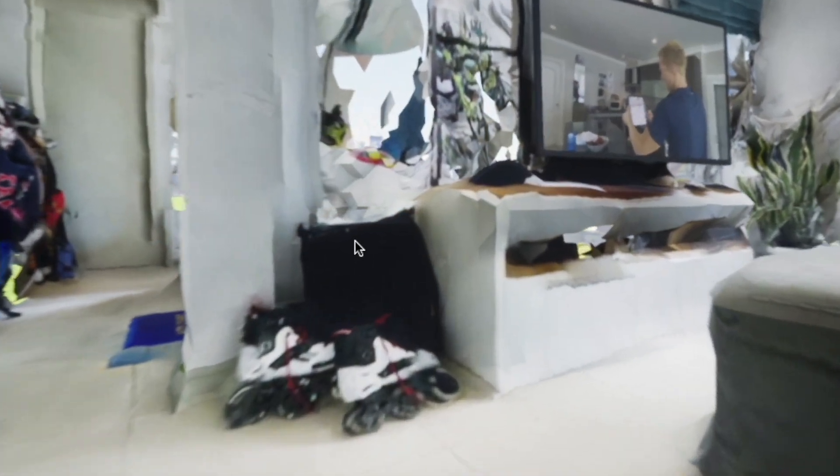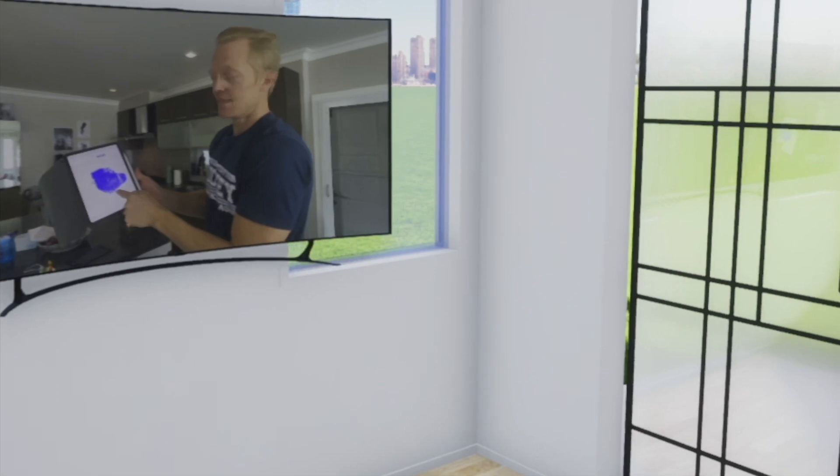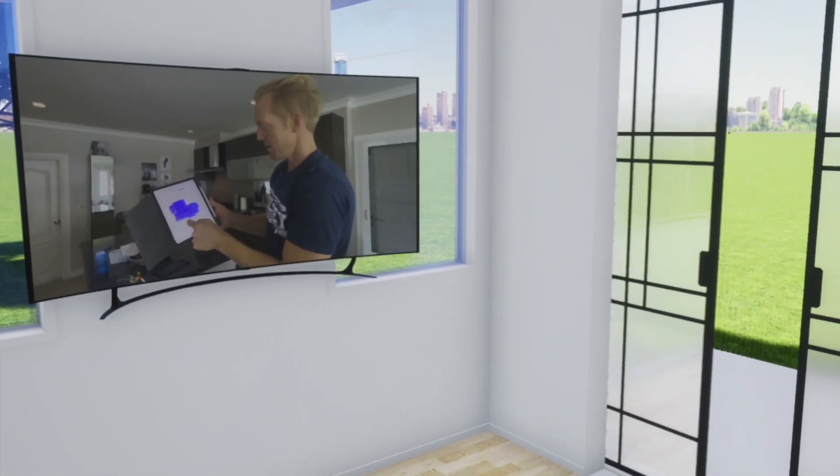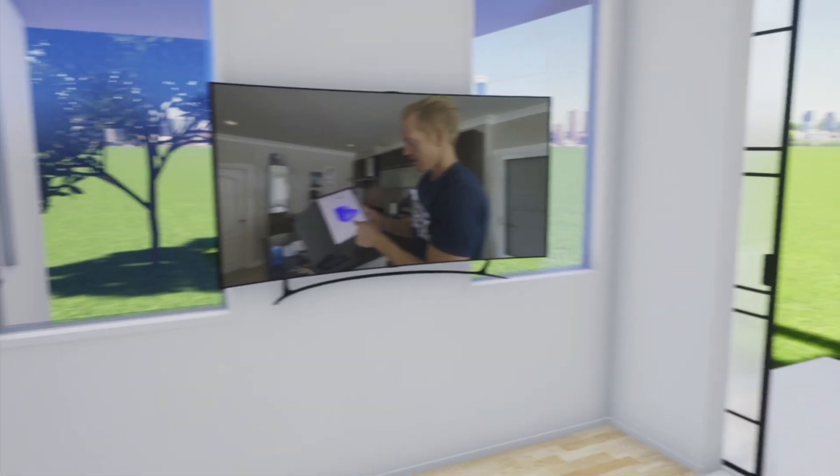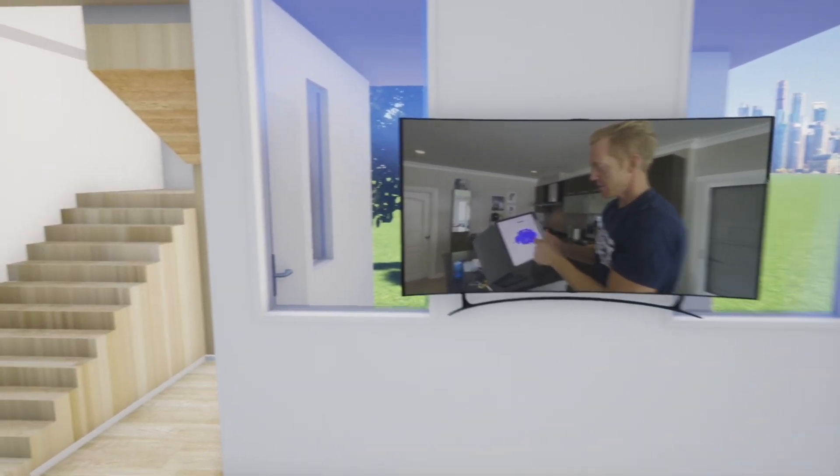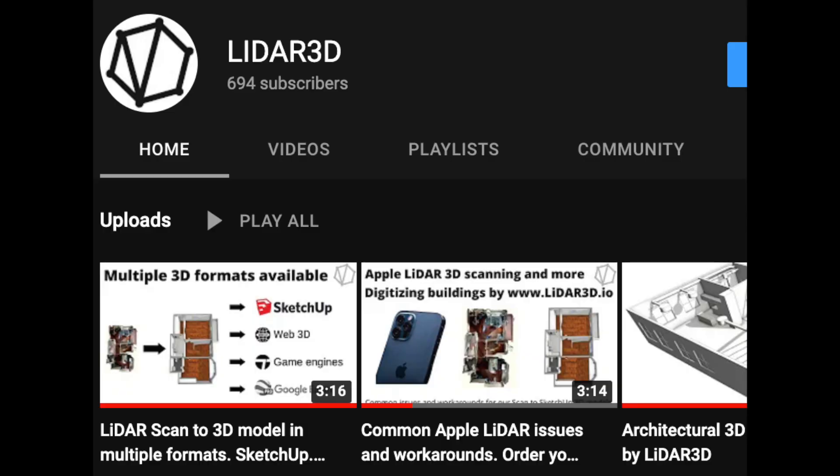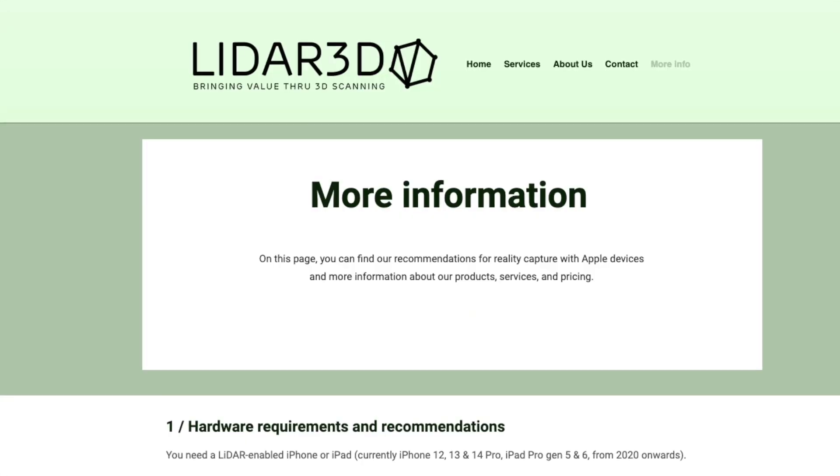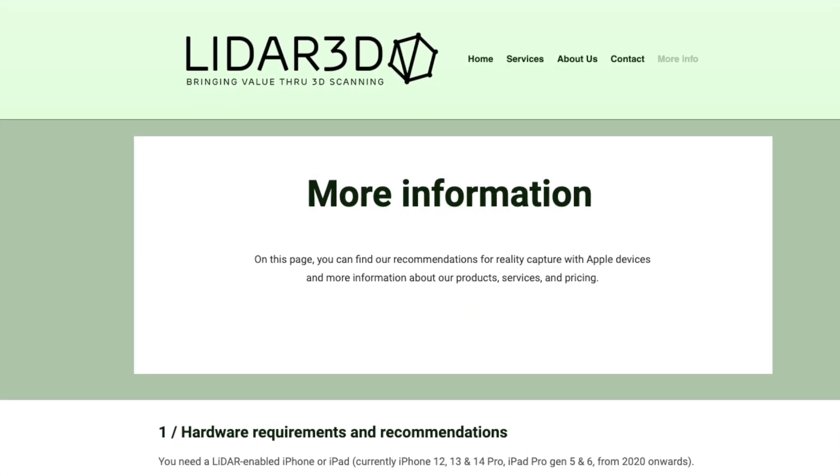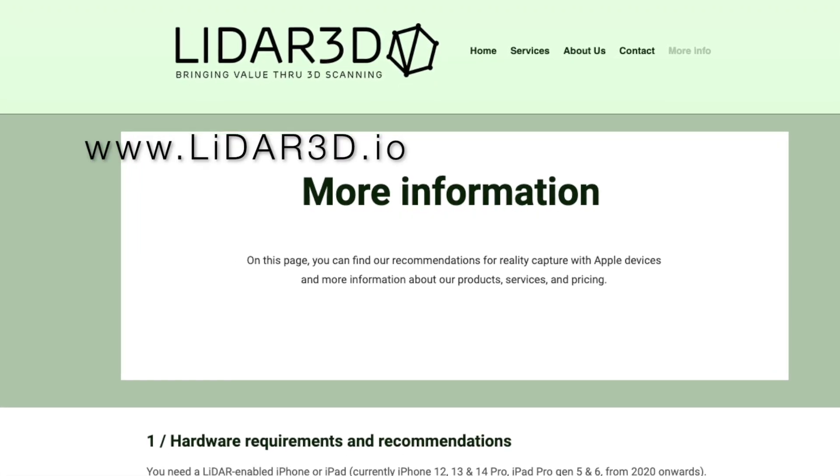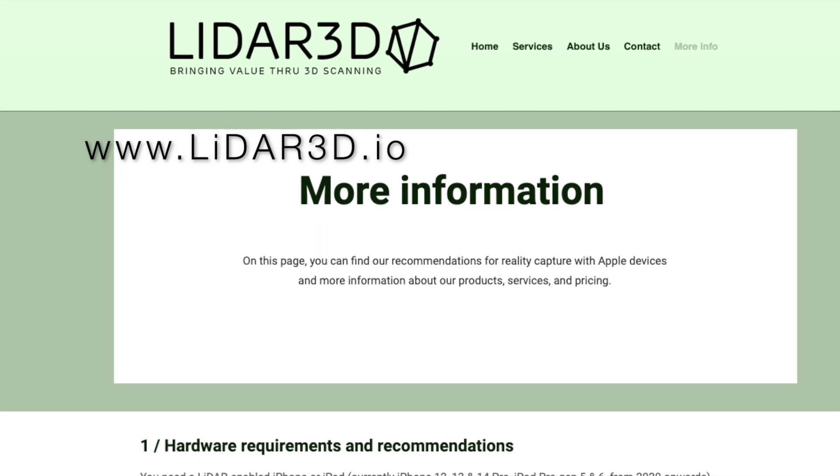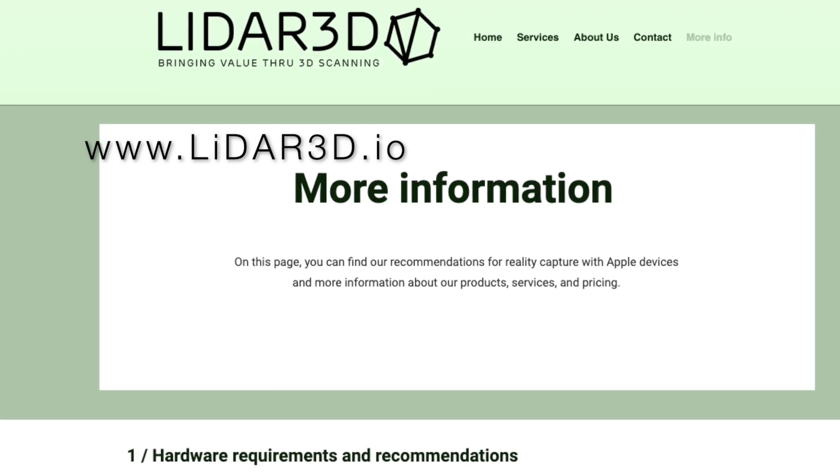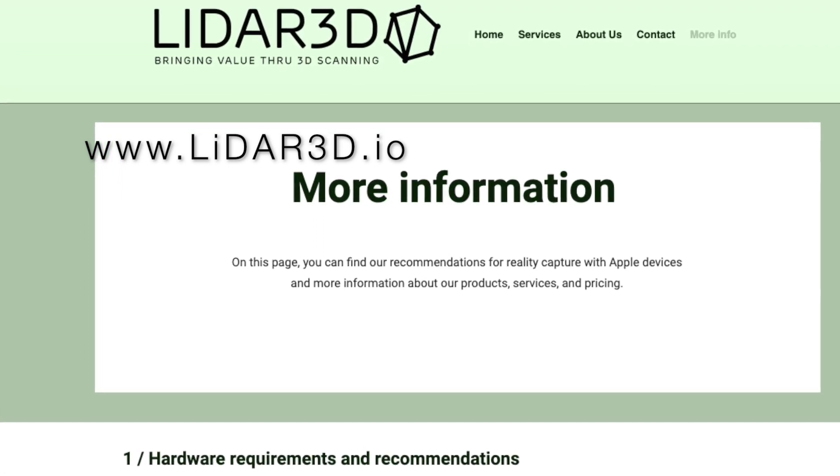And while we wait for everything to be fully automated, we are a team of humans that are ready to help you with your scan to CAD project right now. Check out the other videos on our channel and find prices and more information at www.lidar3d.io or email us directly at contact at lidar3d.io.